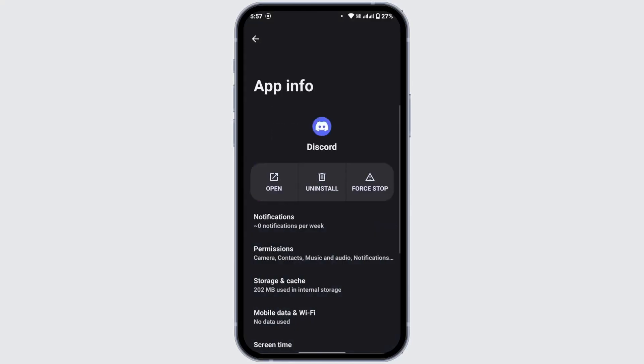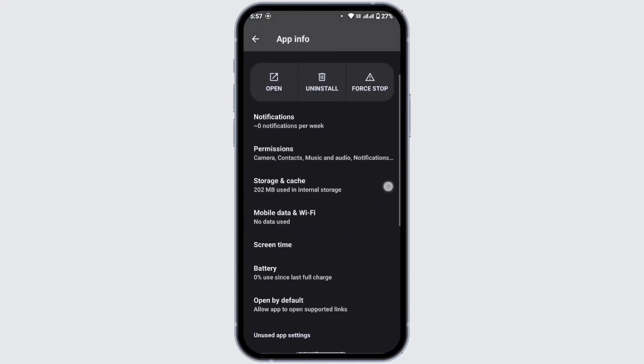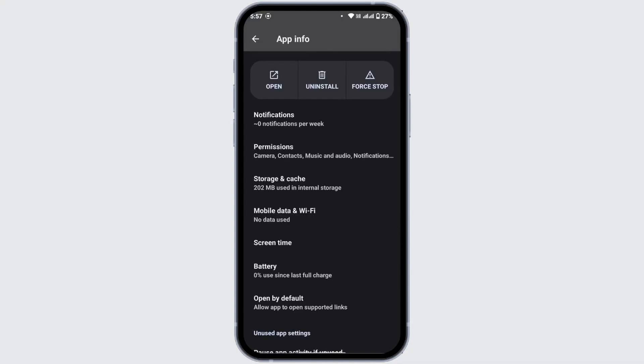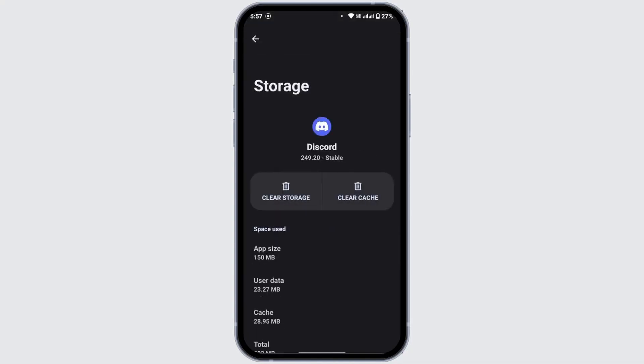Get into the app info page of Discord, scroll down a bit, and then tap on storage and cache. From here, tap on clear cache. Clearing the cache will remove all the glitches in the application, so once you clear the cache, your problem might get solved.